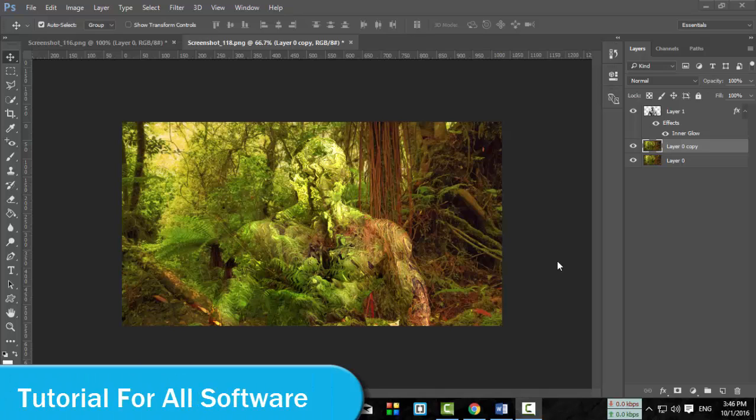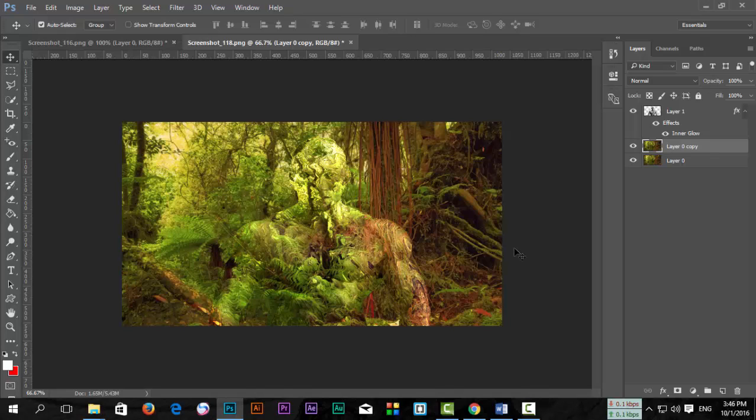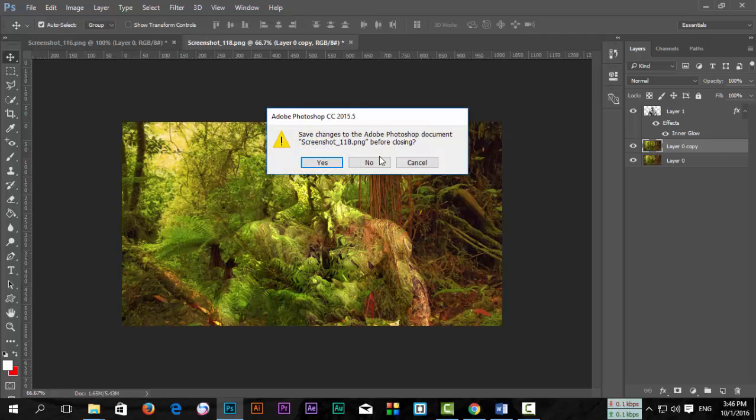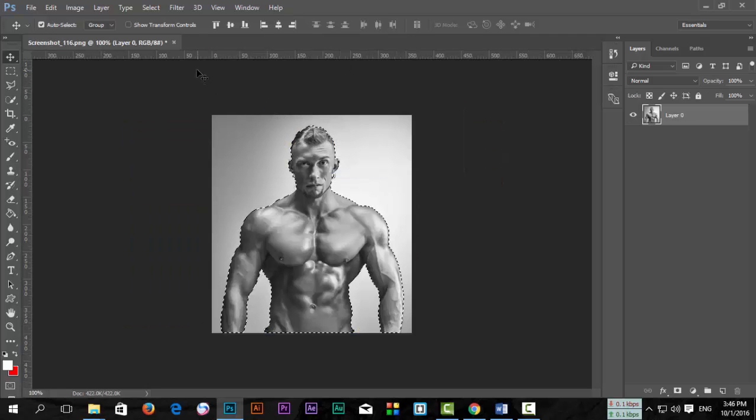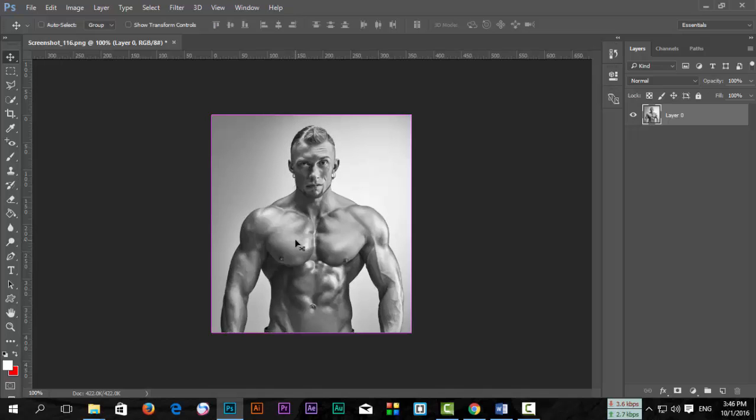Dear awesome YouTubers and learners, welcome to our channel. Do you want to make this kind of photo? Let's do it. First, download this image from the description. I give you the link, and then open those images in Photoshop.